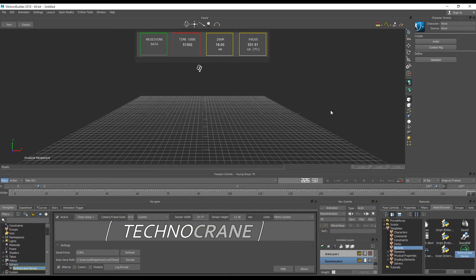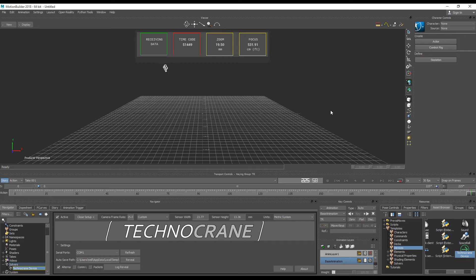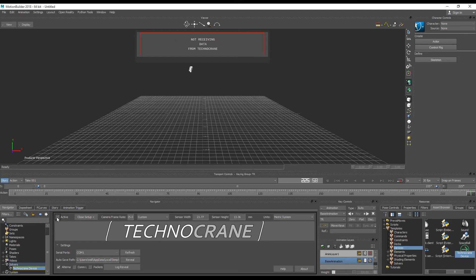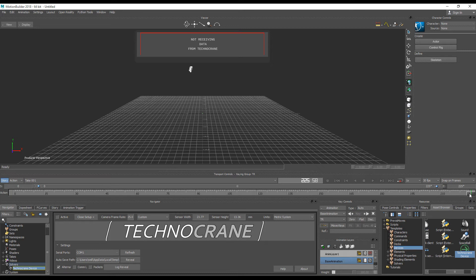After recording, if you want to play your pre-recorded camera animation, you first of all need to turn your Technocrane solver device to offline. You can do that by unchecking the active property. And then you can play your camera animation.